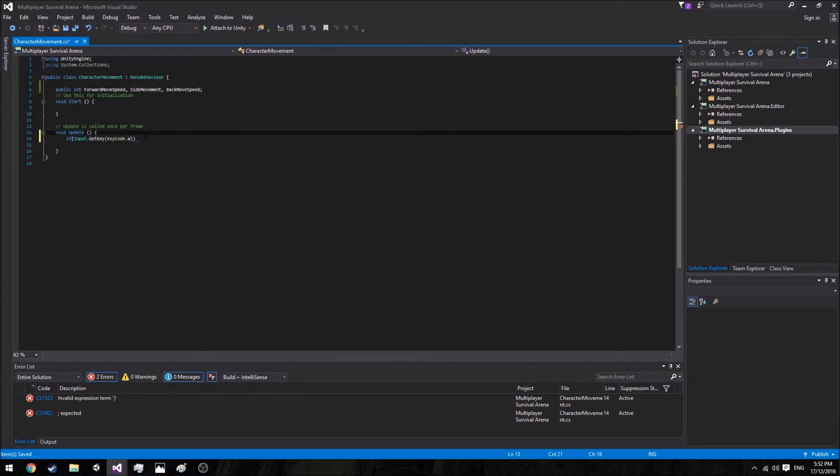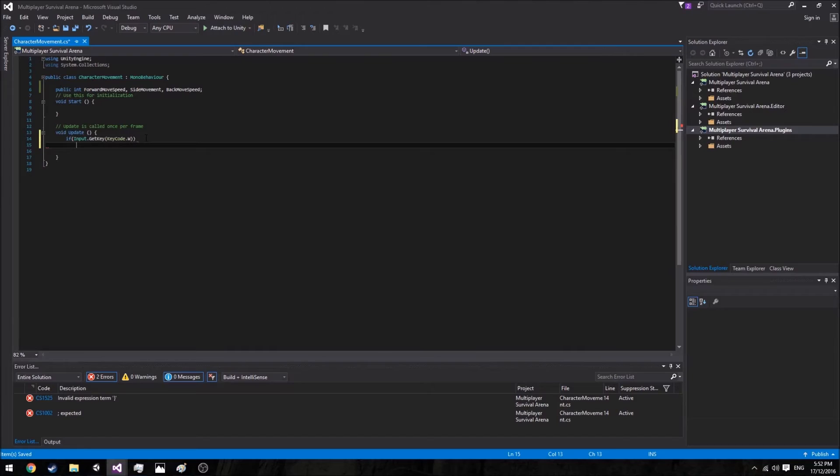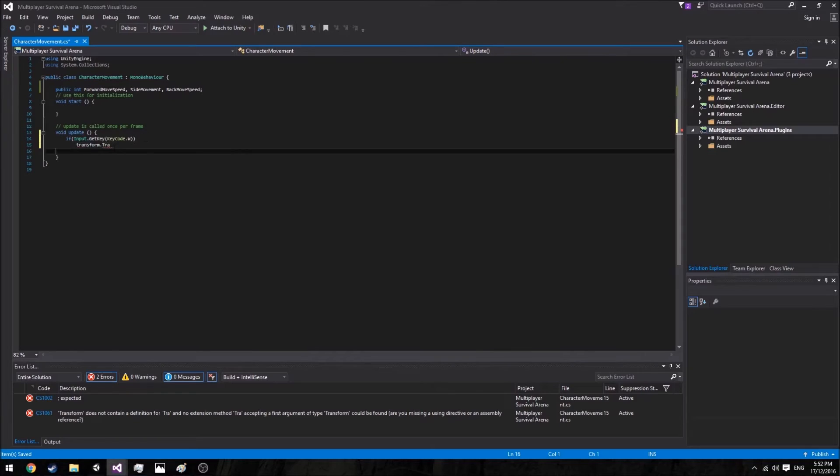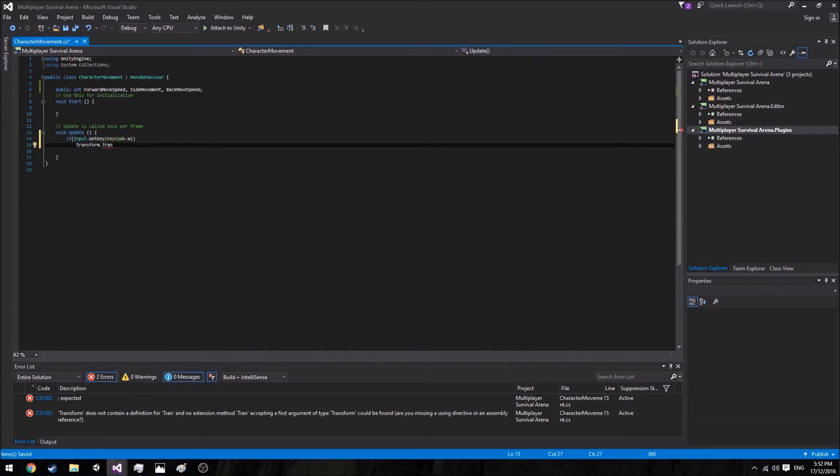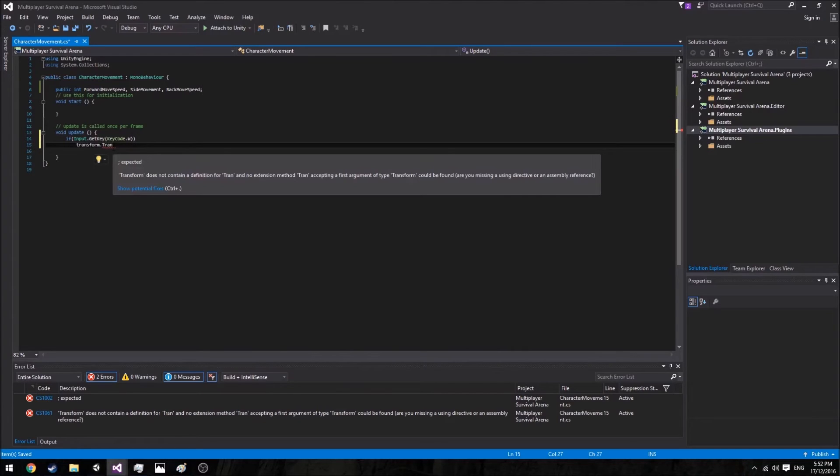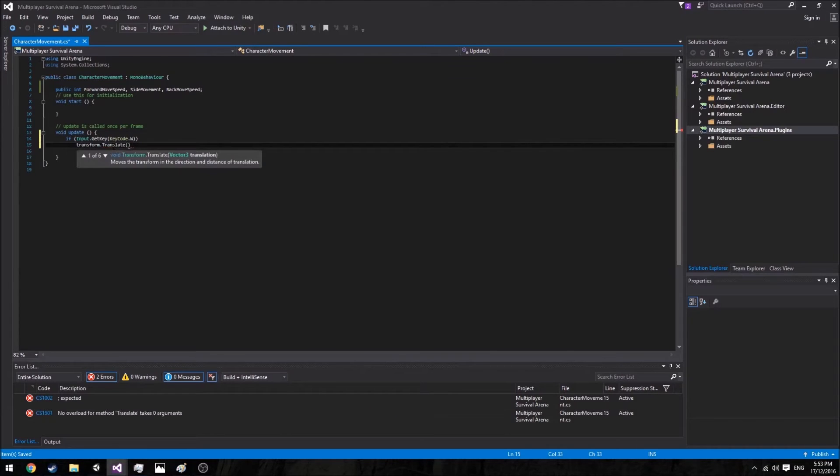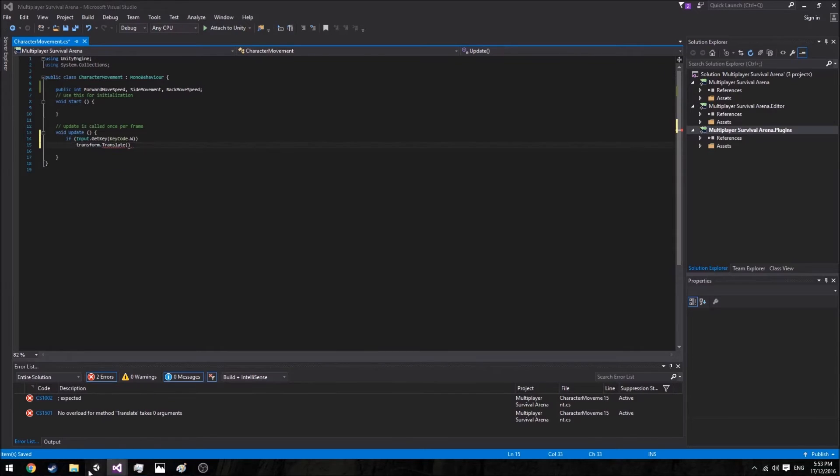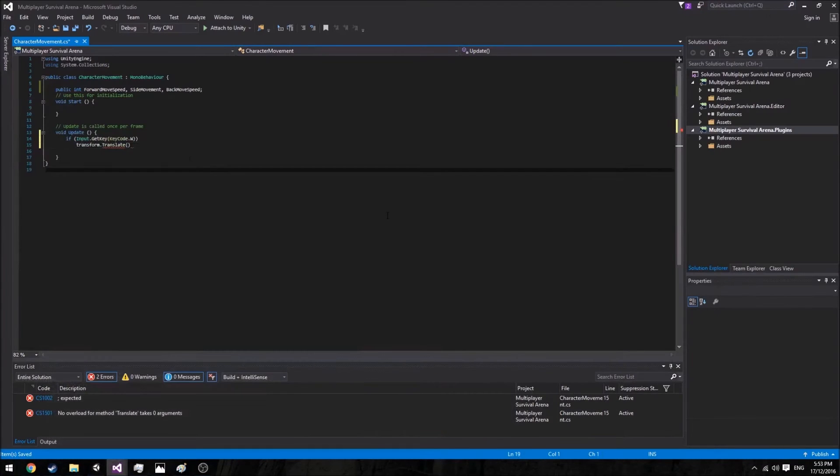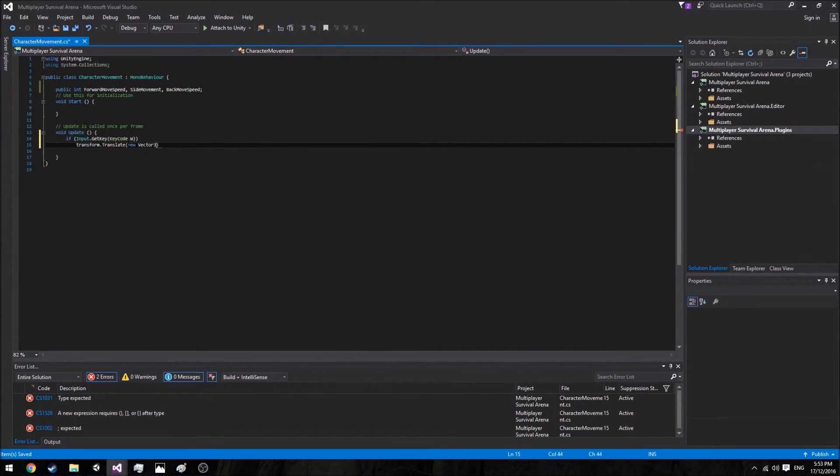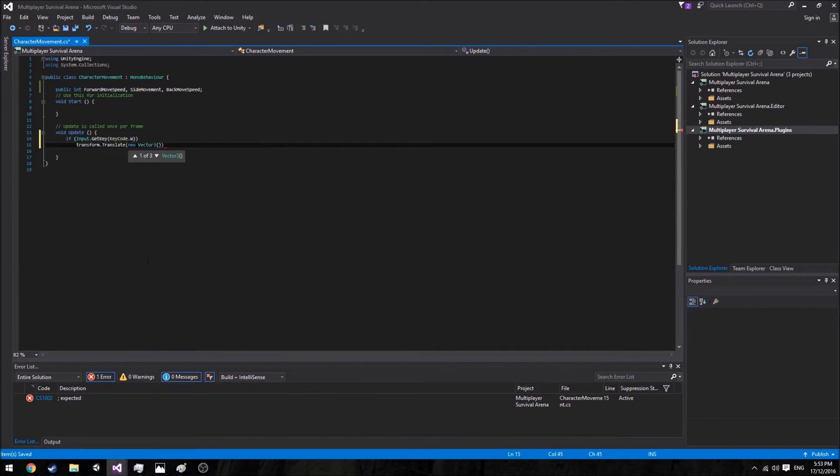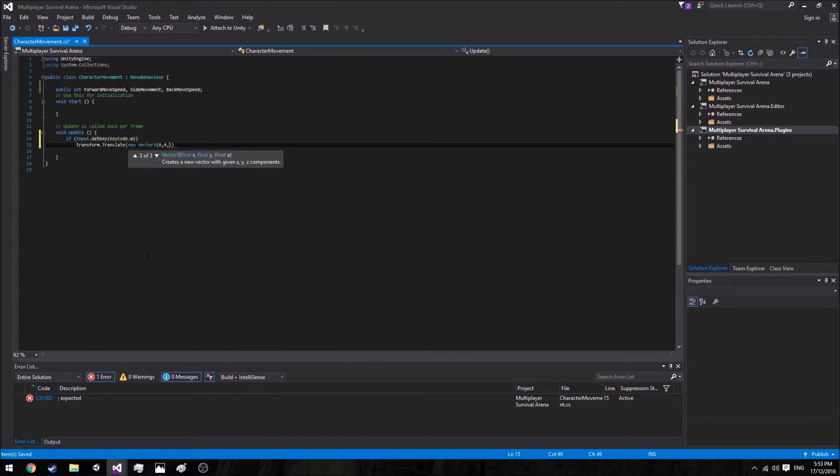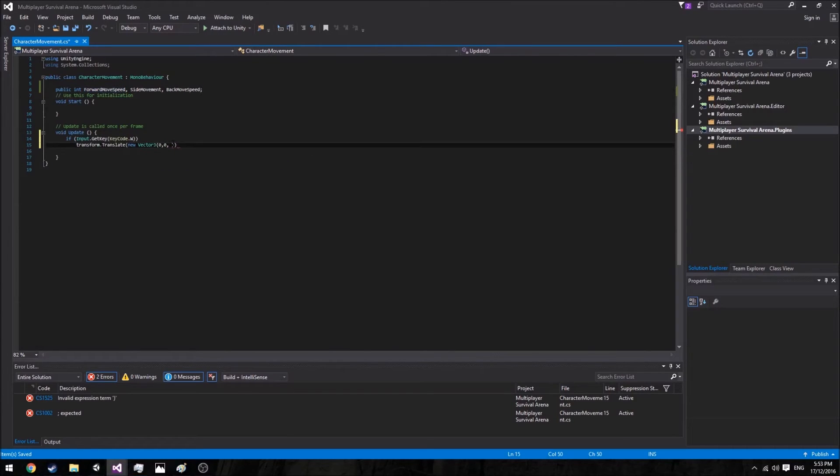So this one will be determining our forward speed. So here we're going to say transform.translate. Basically this is just saying make our current transform move in the direction we want. And translate takes in a Vector3. If you don't know what Vector3 is, it is these three numbers: X, Y, and Z. So go ahead and say we want to create a new Vector3. For moving forward we just want to go 0 on the X, we don't want to move up so 0 on the Y, and here we want to say forward movement speed.